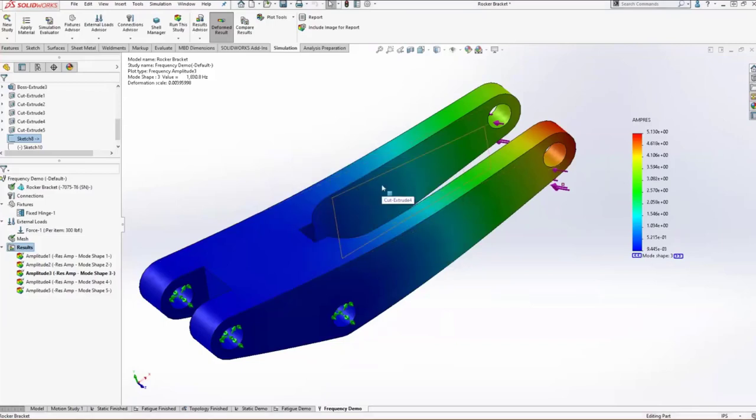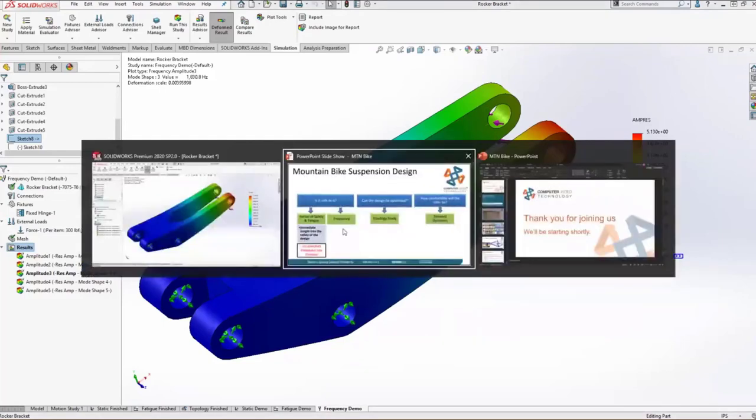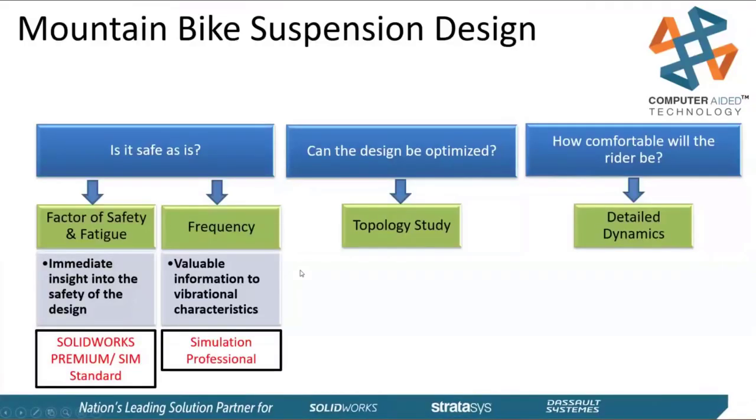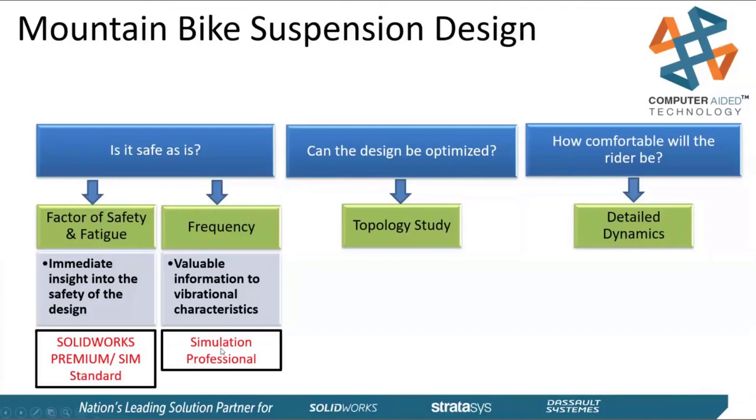I can't think of any trails where you might run into 900 Hertz worth of vibration. But if you can ride that, you're a much better mountain biker than I am. So hopping back into our roadmap, is it safe as is? We finished this off with our frequency constraints saying, yeah, we're well outside the range of what I would think you would encounter on any typical trail. And through this, we've jumped a few different levels of simulation.